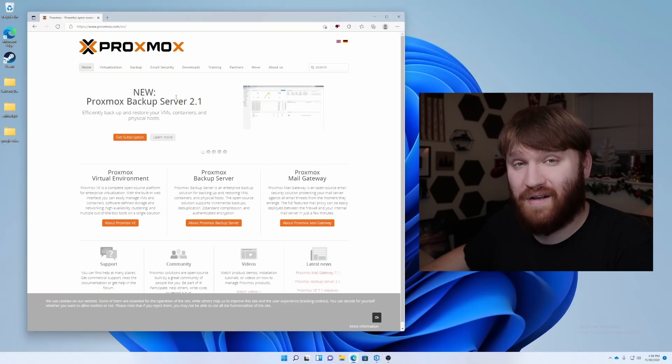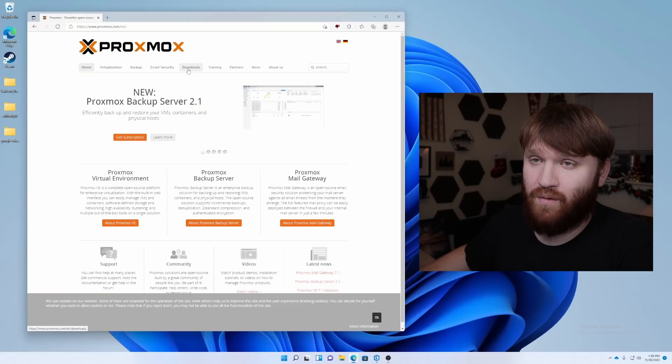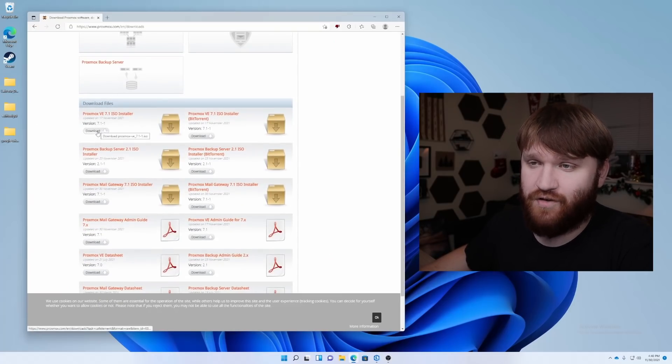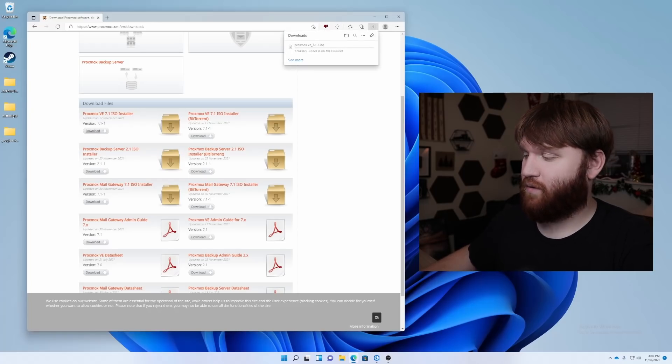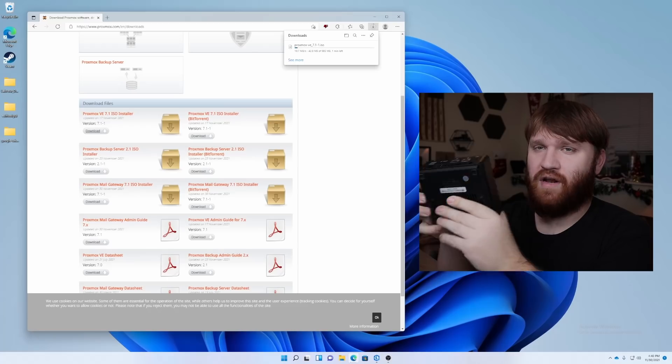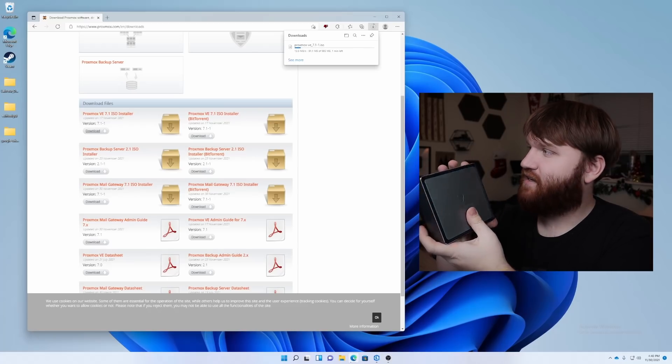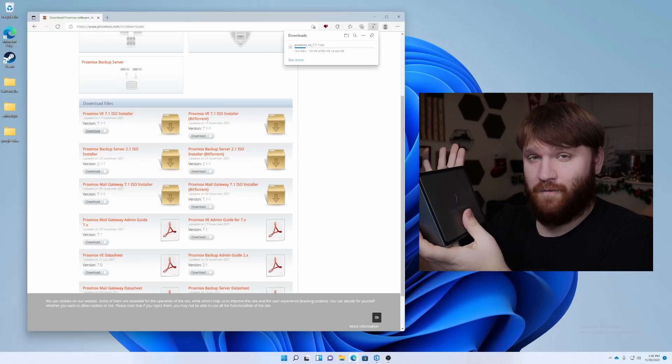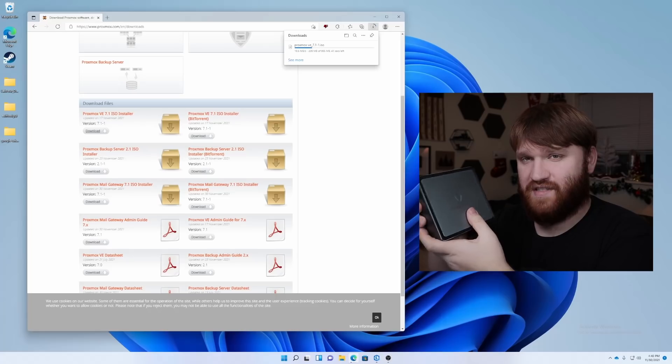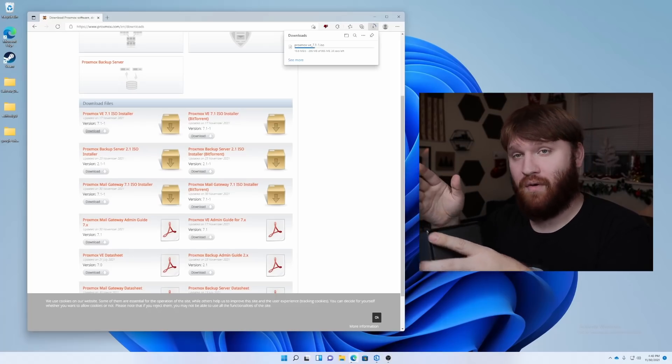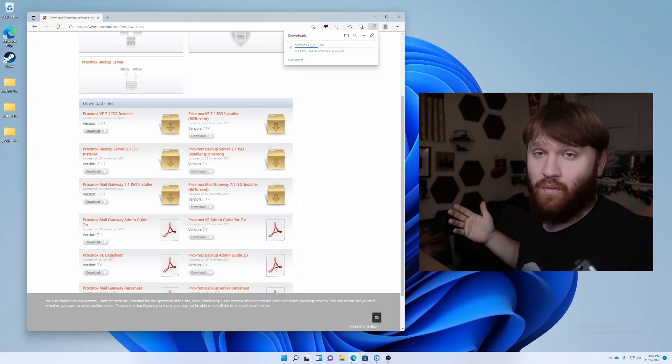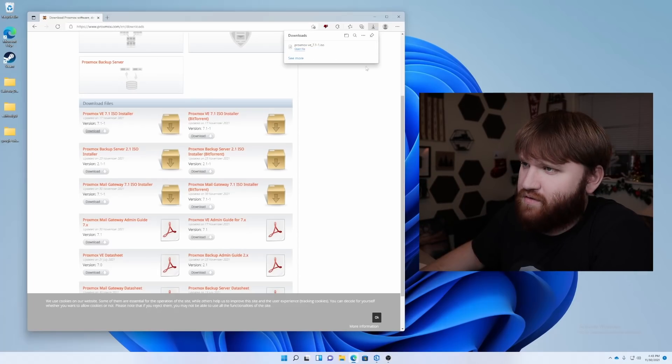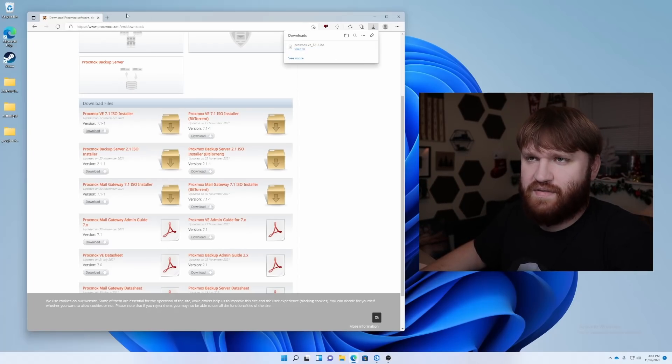So let's go ahead and plug this in and actually download and install this. On the Proxmox website from the homepage, we're going to want to do is head over to downloads and right here, we're going to have the latest version. Let's go ahead and click on download and wait for that. And while it does download, I'm going to go ahead and set up this mini PC.